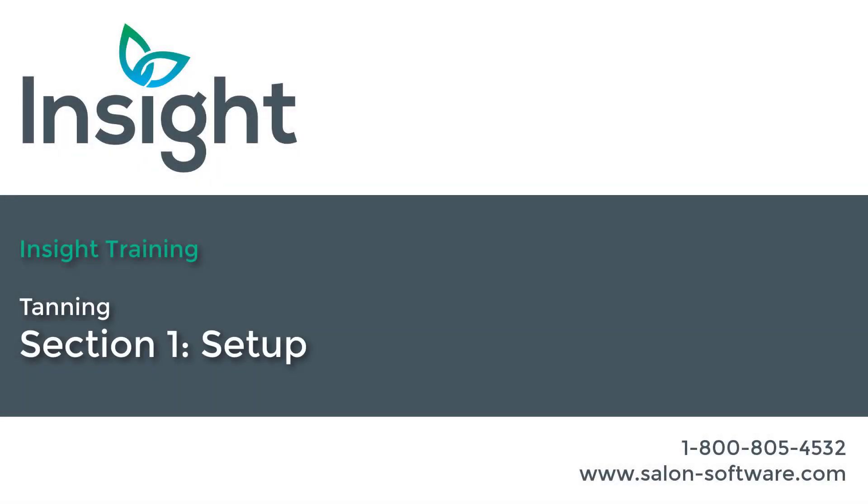Hello, I'm Amanda with the Insight customer support team. In this training video, we will show you how to enable and set up the tanning features in Insight.